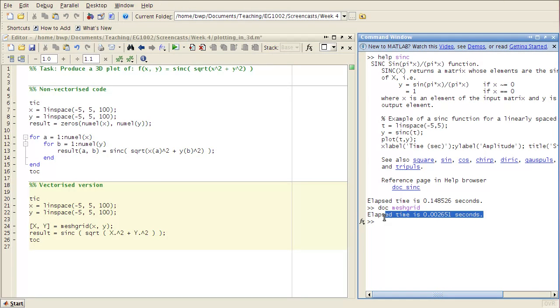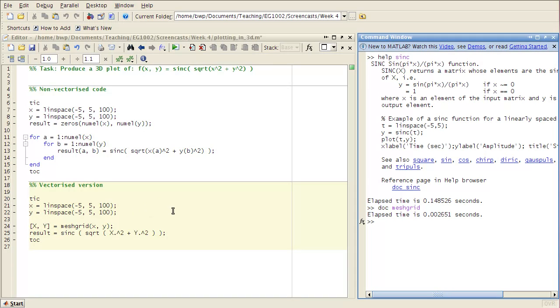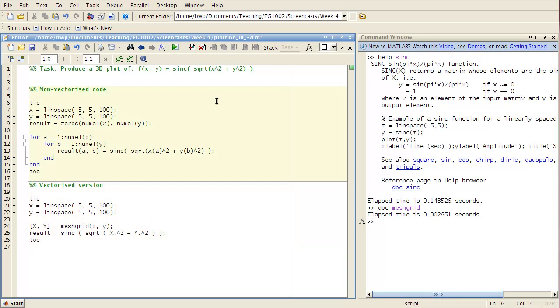Okay, notice how much faster it is. We've saved a considerable amount of time in writing this as vectorized code instead of non-vectorized code. And that's true in general, that you get a big speed advantage by using vectorized code.